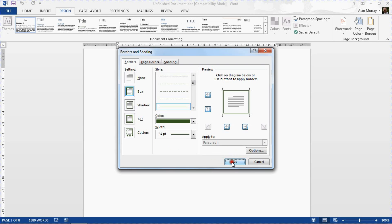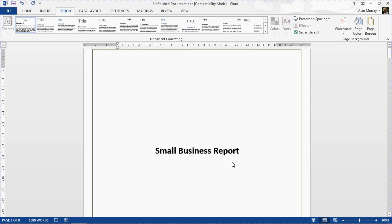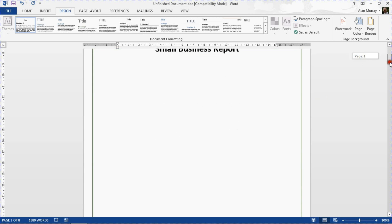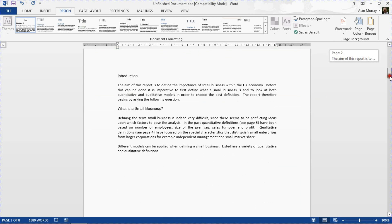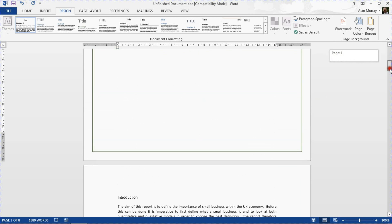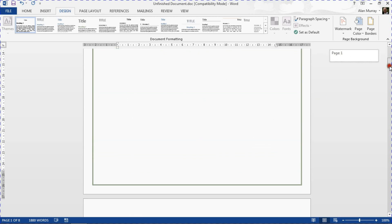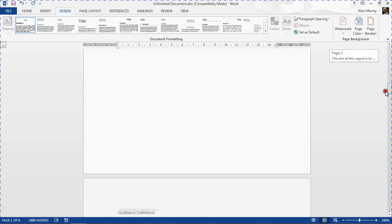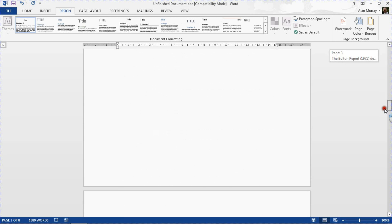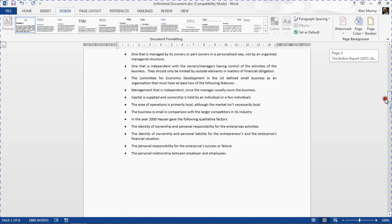I can then click OK and there we have it. I have a border around page one, but if I scroll to the other pages of my document it is not there. I only have the border on the first page of my document.